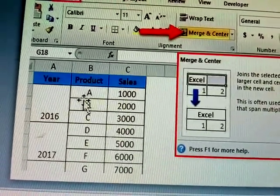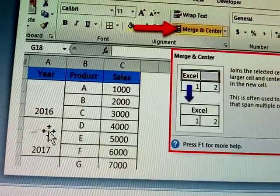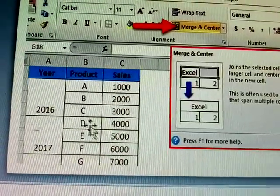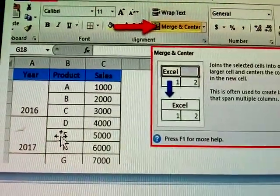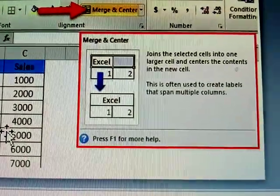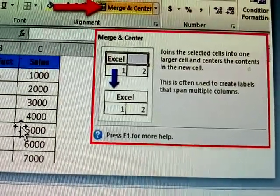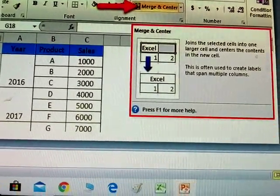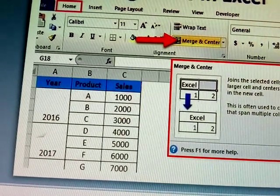This means these products were on sale in year 2006. For 2007, that cell is also merged — meaning products D, E, F are sold in 2007. This type is called merge. Merge means you create a label that spans multiple columns.